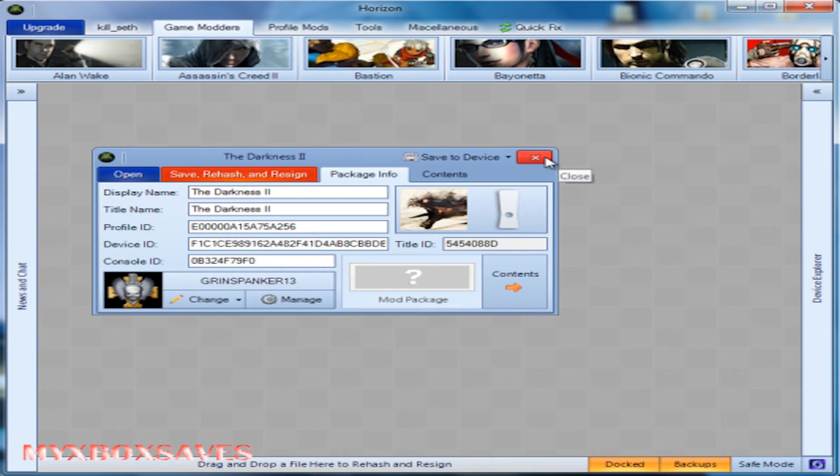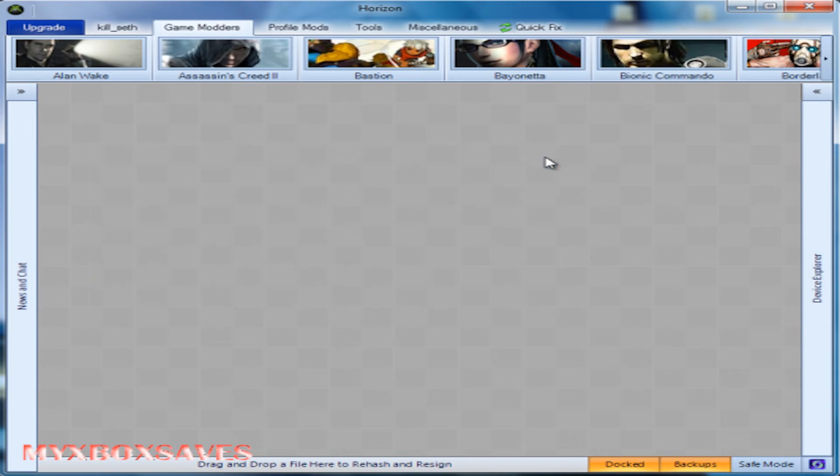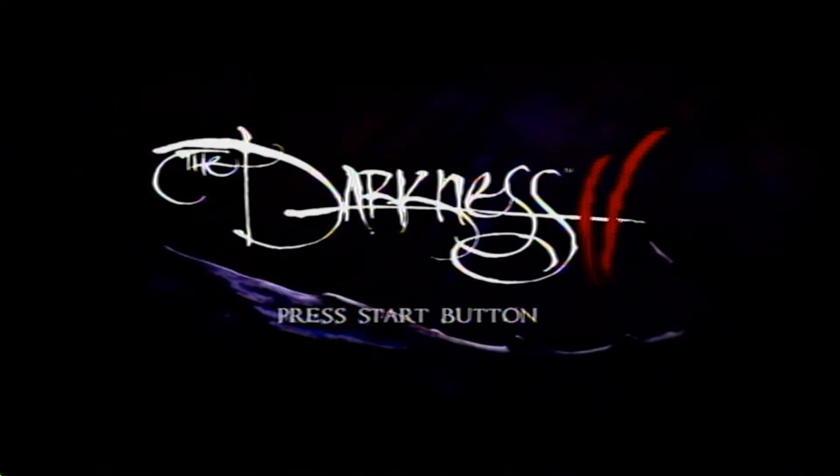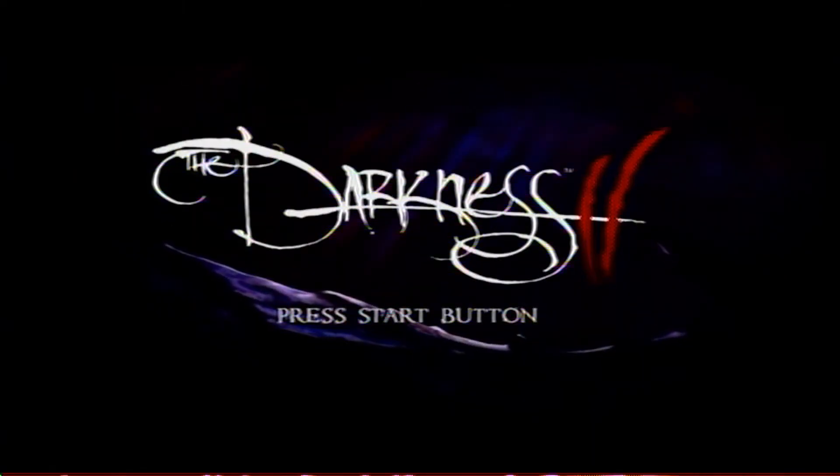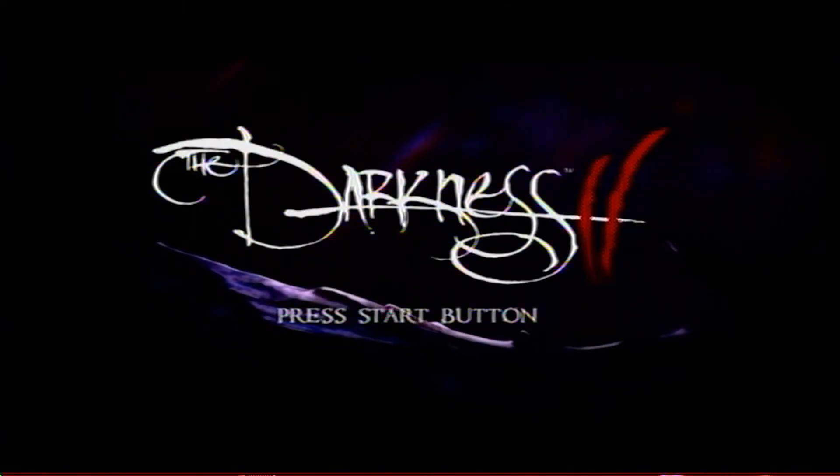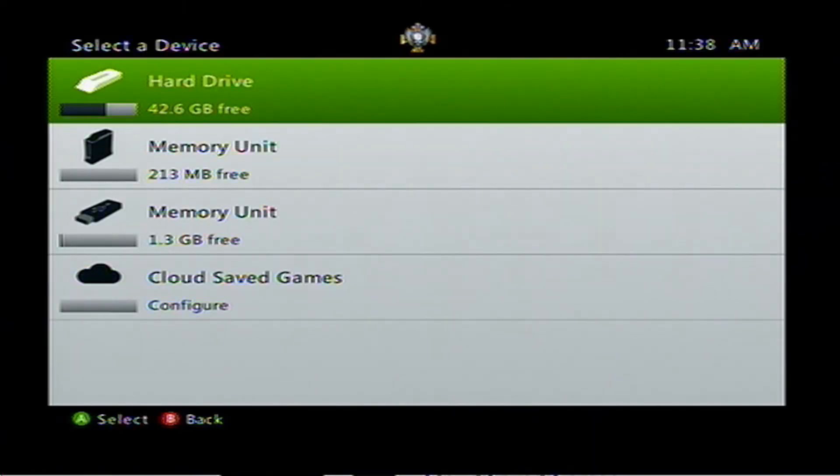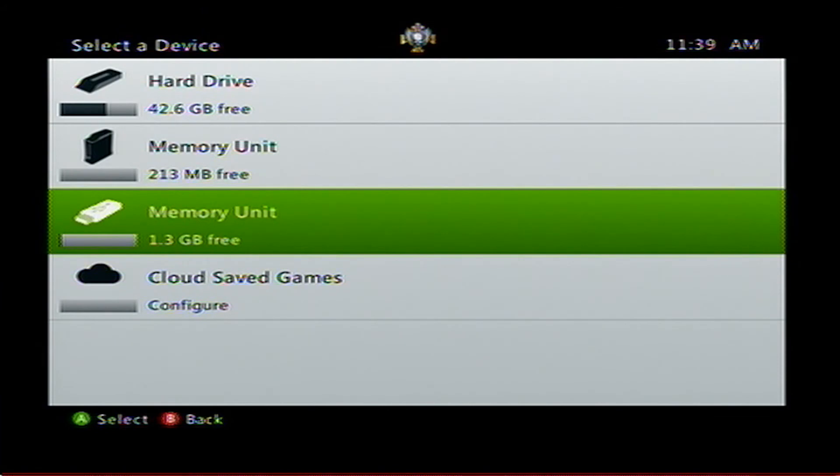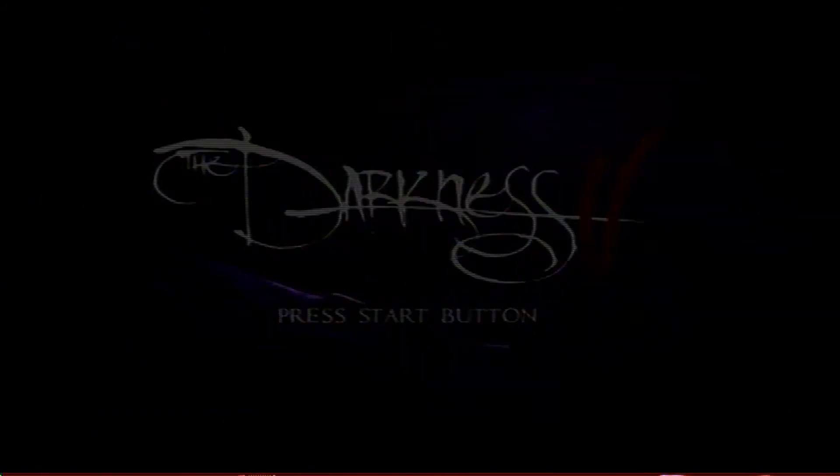So let me show you that it worked in the game. Let's load up the game real quick. Alright, so now we're in the game. You want to hit start and then choose the device you just used. I use my USB so I'm going to choose memory unit.